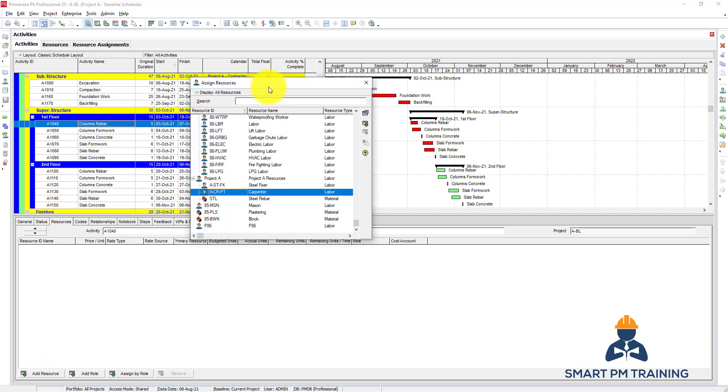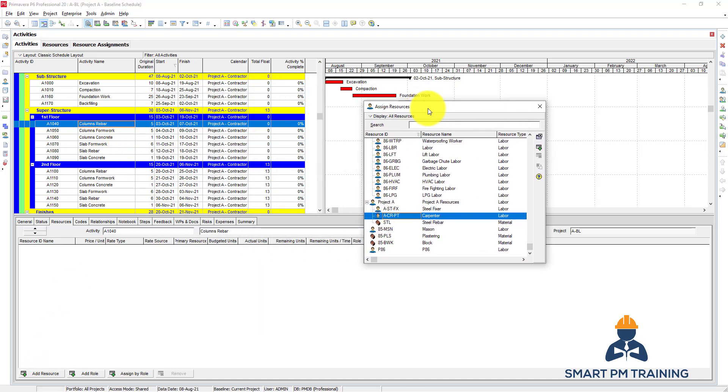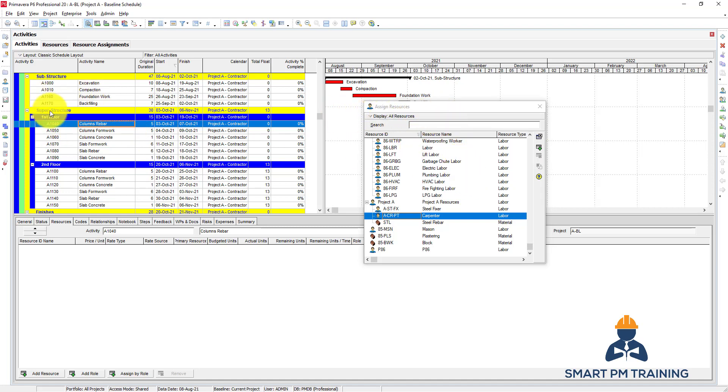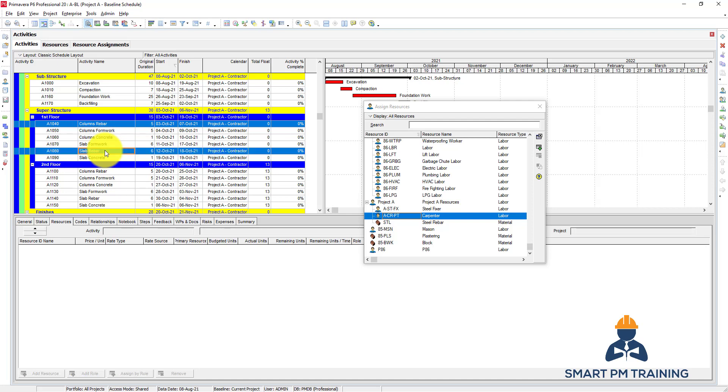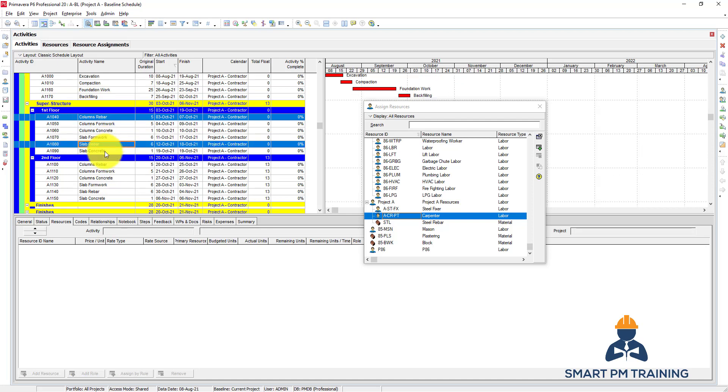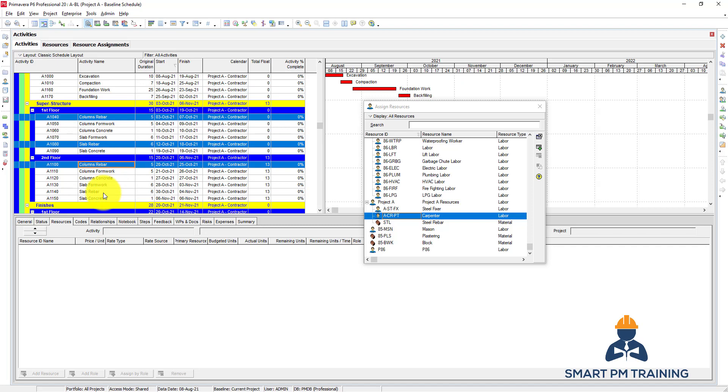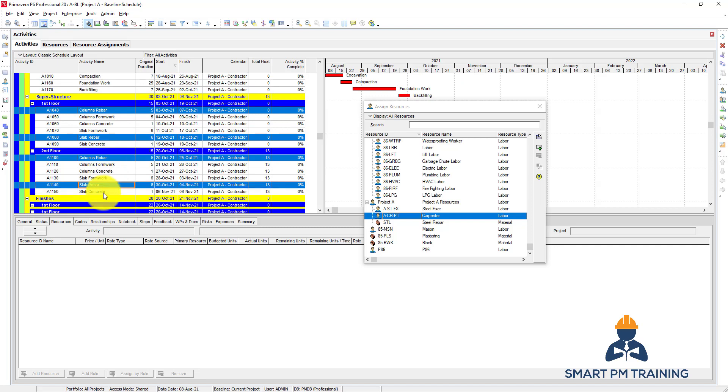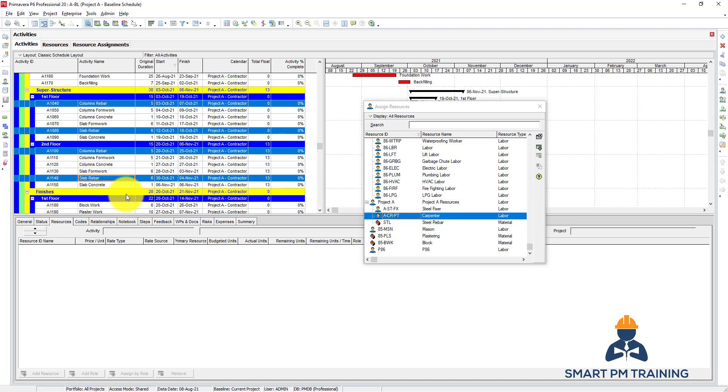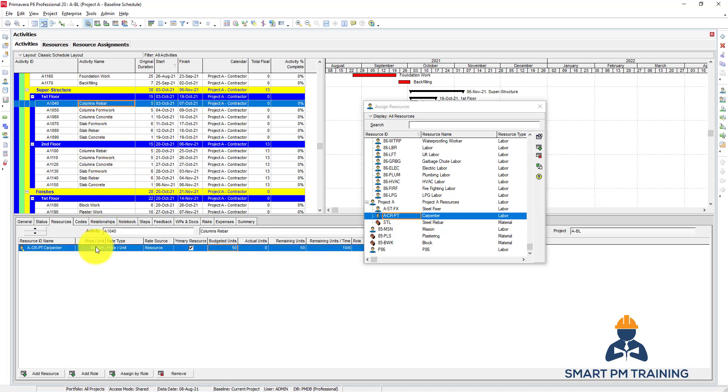There are a couple of options. I can go one by one, so I opened here the resource in a separate window. I can click on any activity that has a steel fixer resource. I click Control on my keyboard, select also the slab rebar, I have also this activity and this activity, and I make just one click so it will be assigned on all activities.